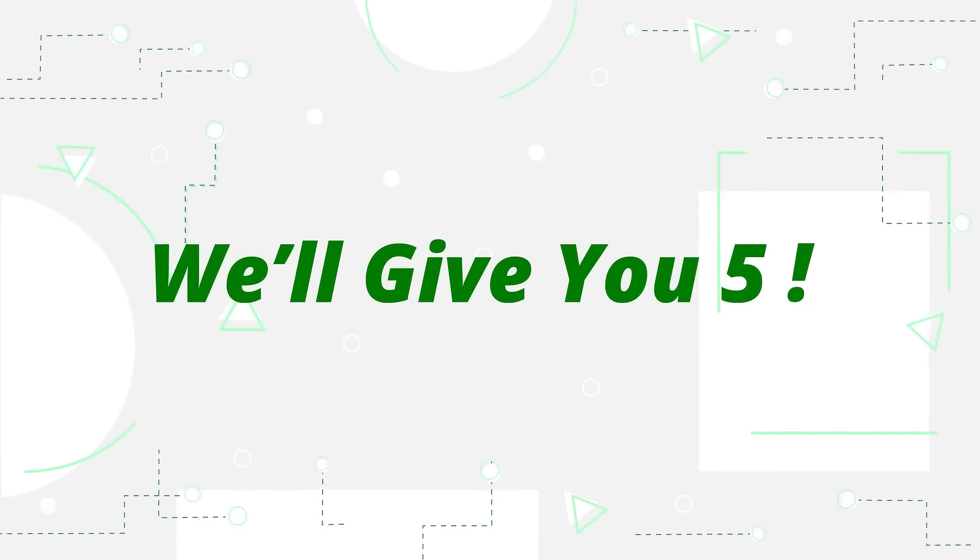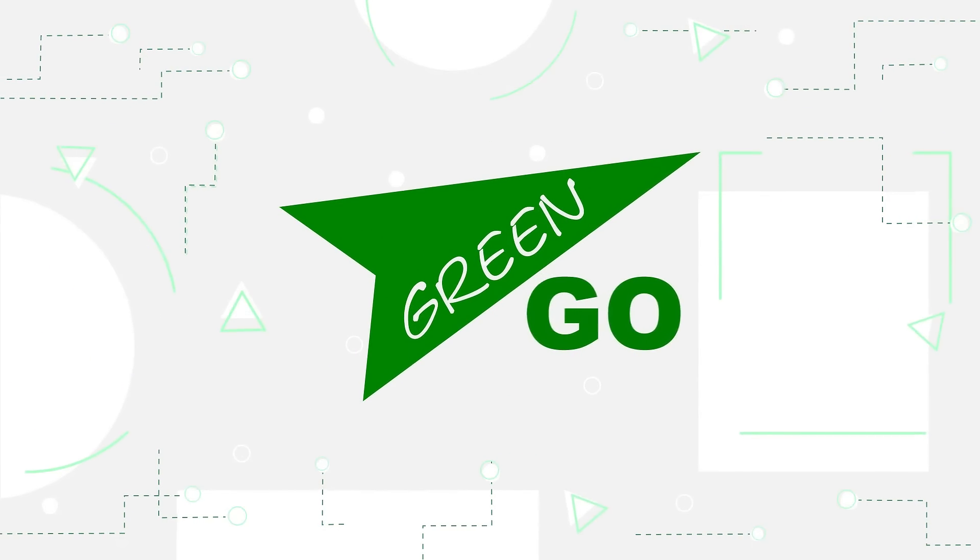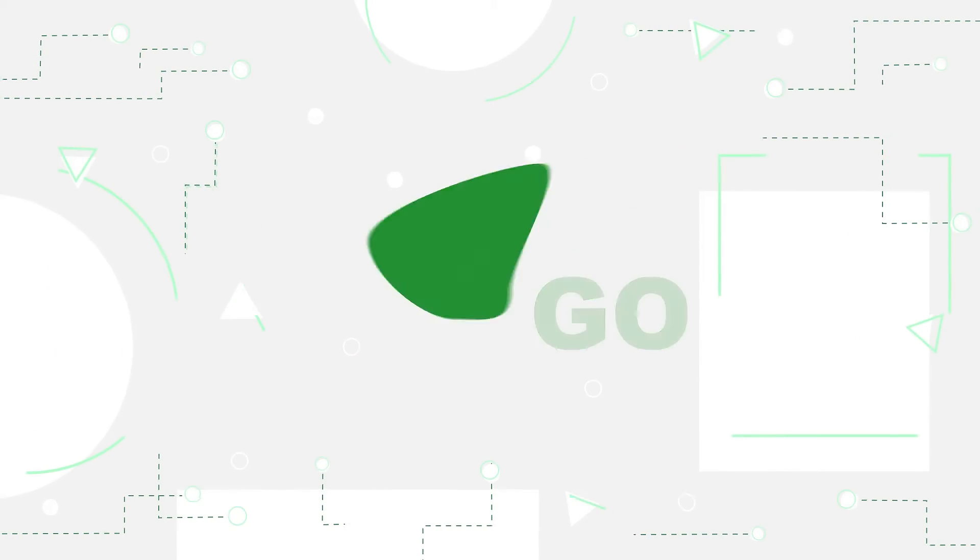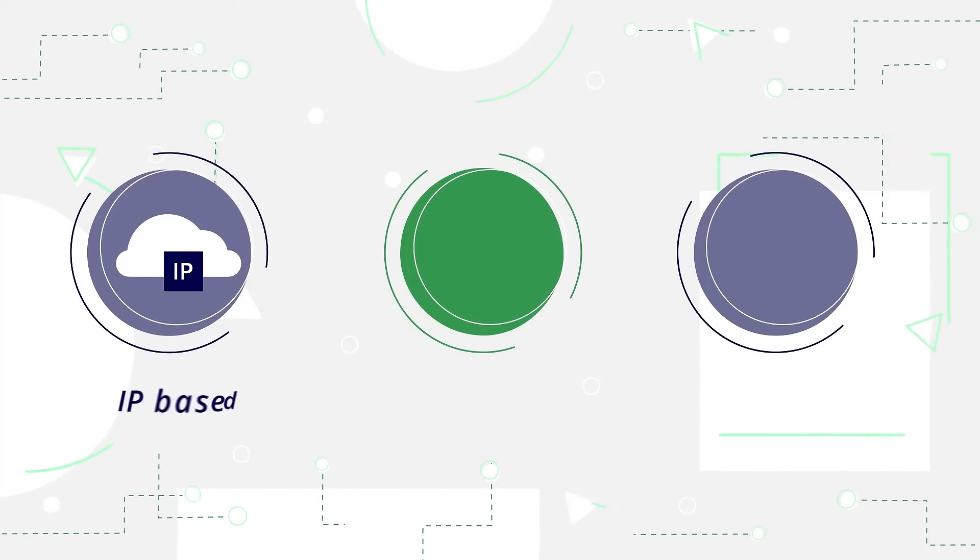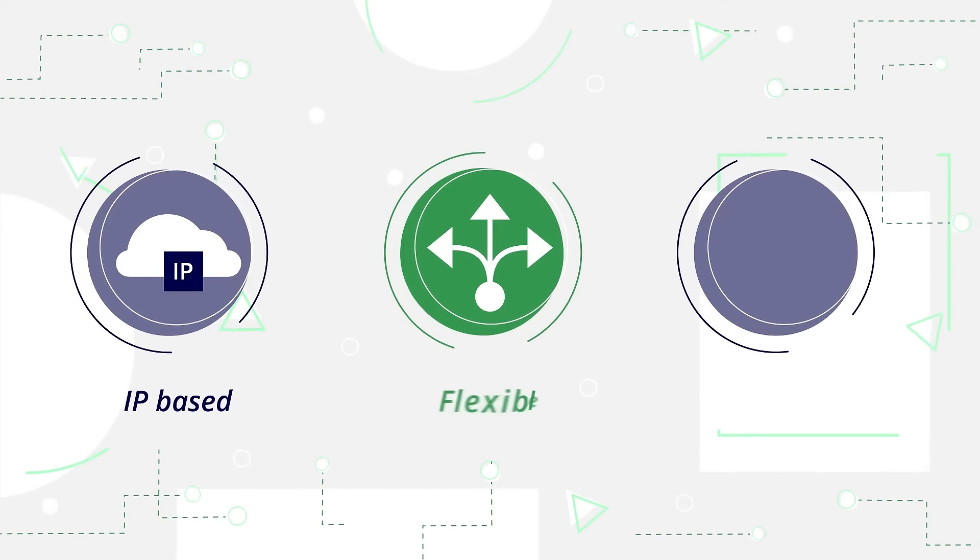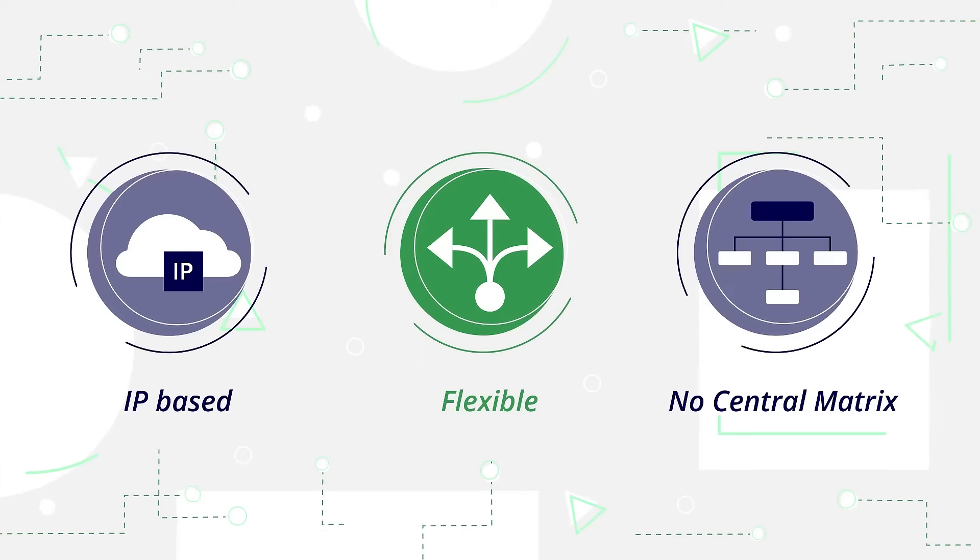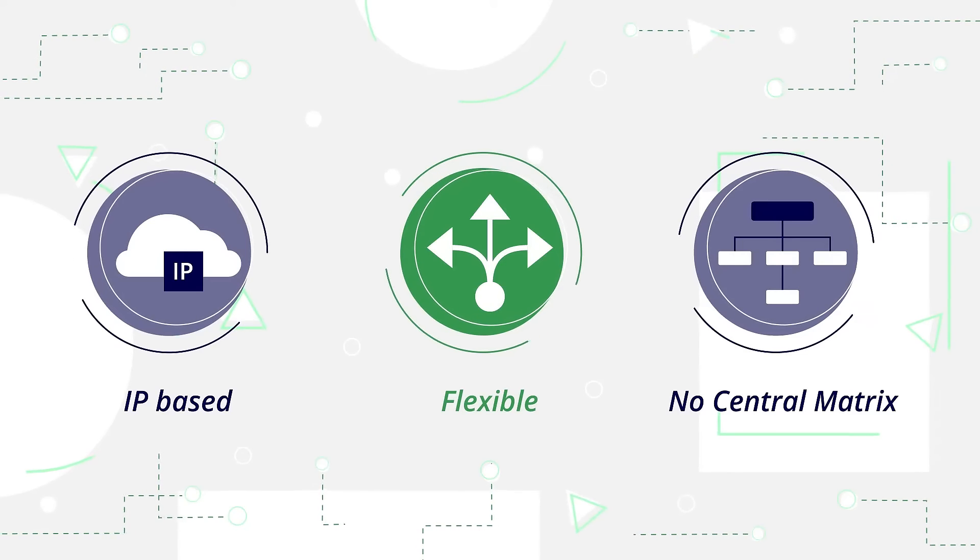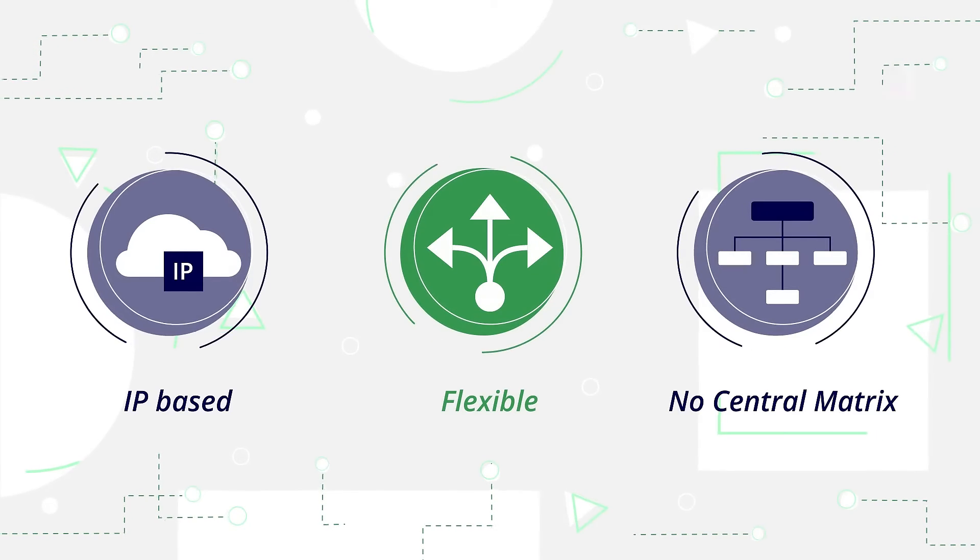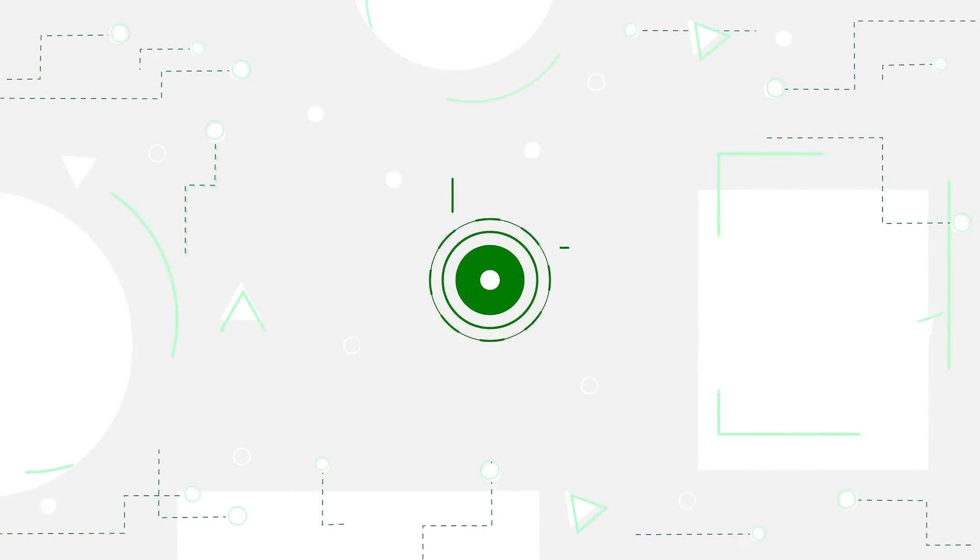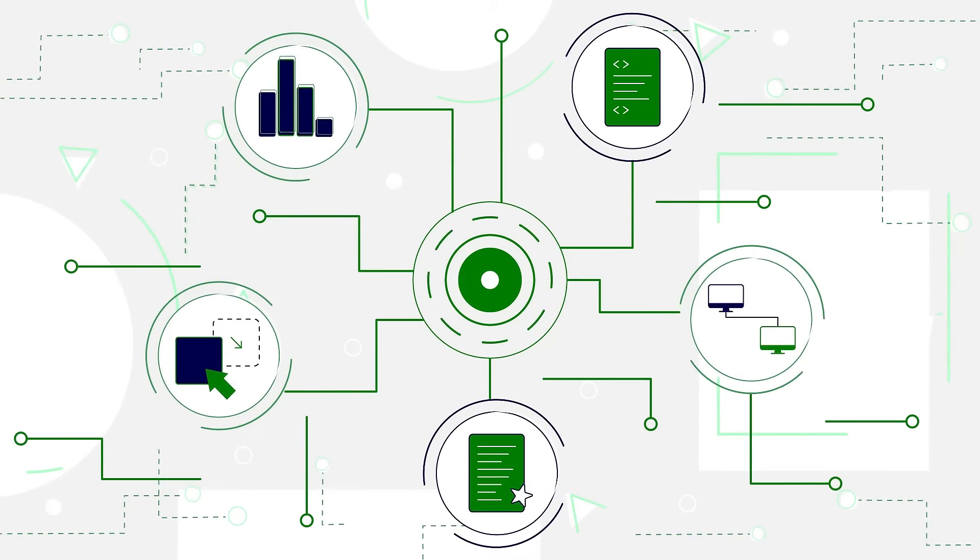We'll give you five. You already know GreenGo with up to 3,000 users, each with their own 32 channels, the flexibility and integrations, and the fact that we don't use a central matrix. Let's discover some of the new key features.